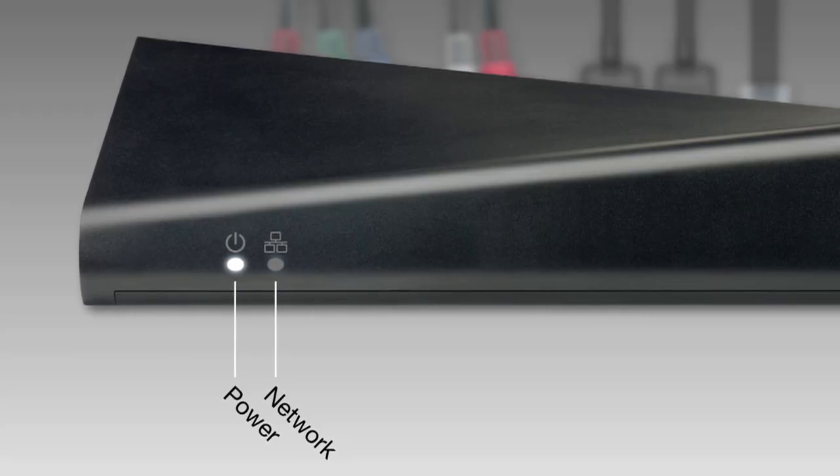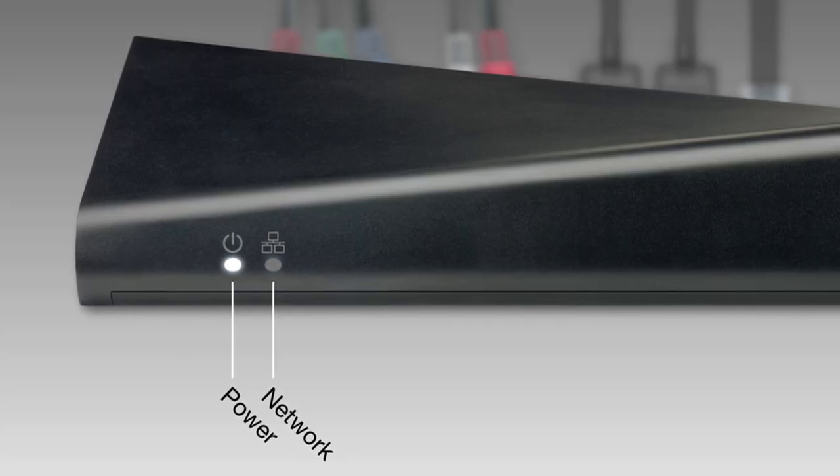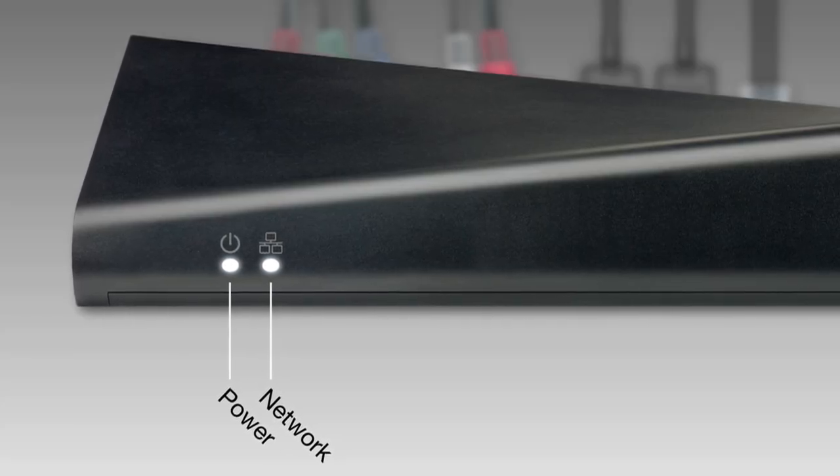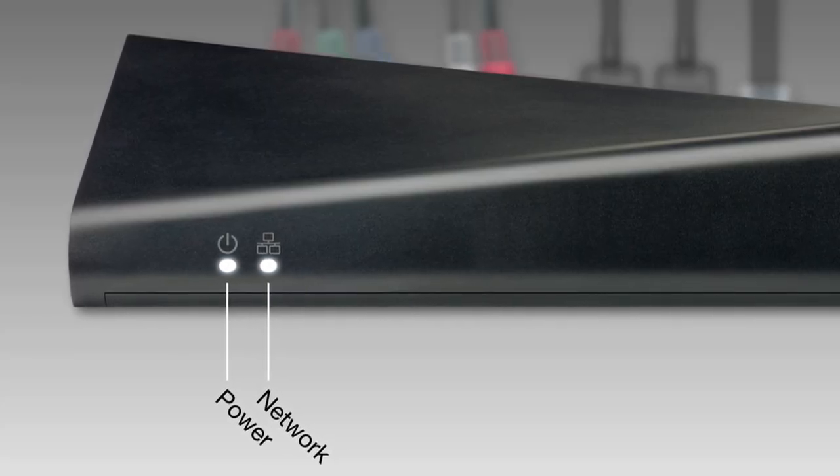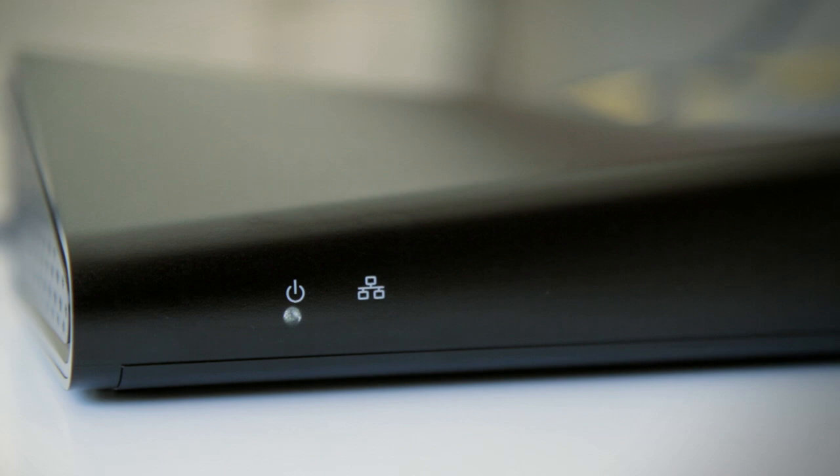After that, the network and streaming lights turn off as your Slingbox restarts. When the power and network lights glow steadily, your newly updated Slingbox is back online and ready to go.